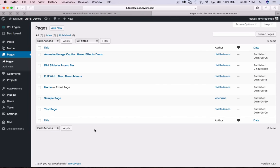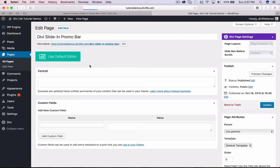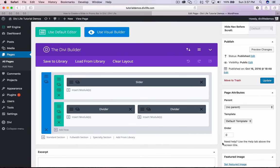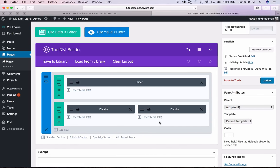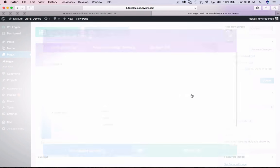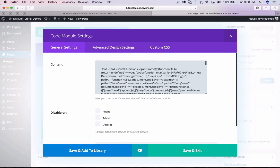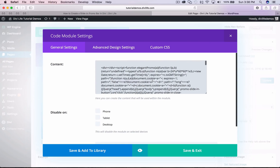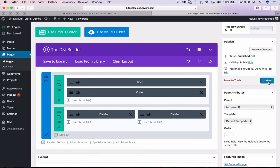Thanks to Divi and the theme options with the integration settings, we can do that in one step. I'll show you both. First, to add it to just one single page — go to the pages section (this also works for posts or custom post types as long as you can use the Divi Builder). I have a page already set up called the Divi slide-in promo bar, so I'm going to open that up. What you need to do is add a code module to the Divi Builder. It doesn't matter where you add the code module — top, bottom, left column, right column — because the CSS embedded in the code is automatically going to place it at the top of the site and make it full width.